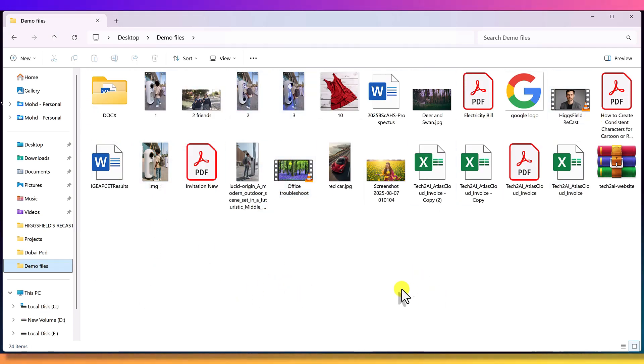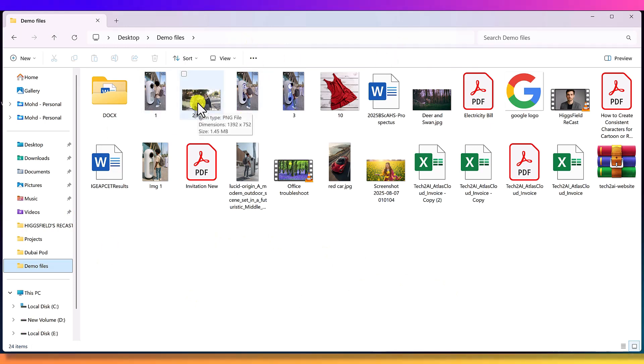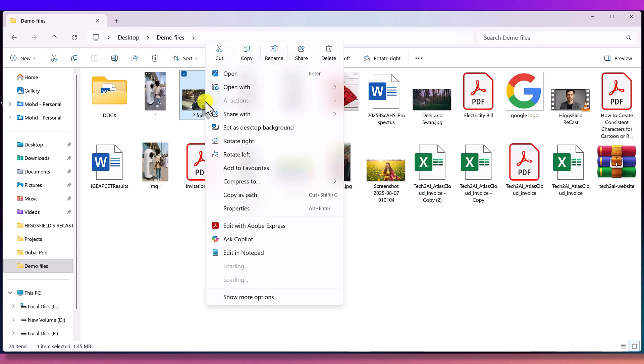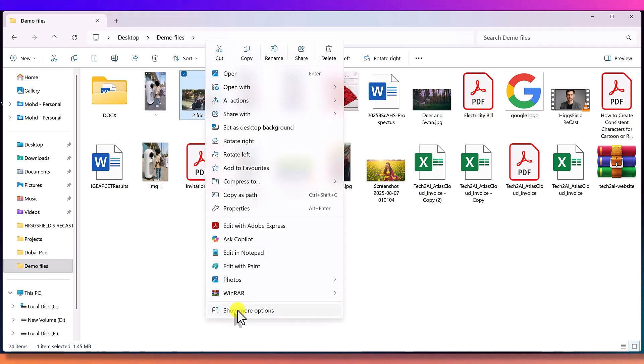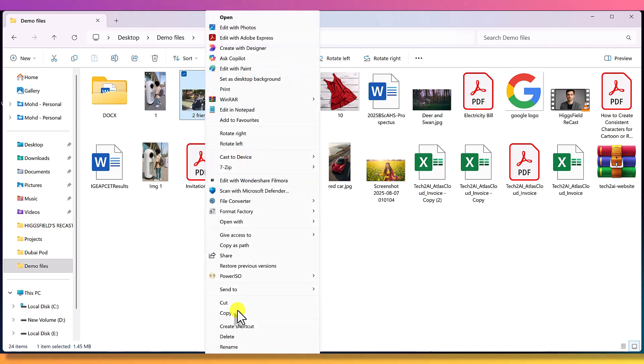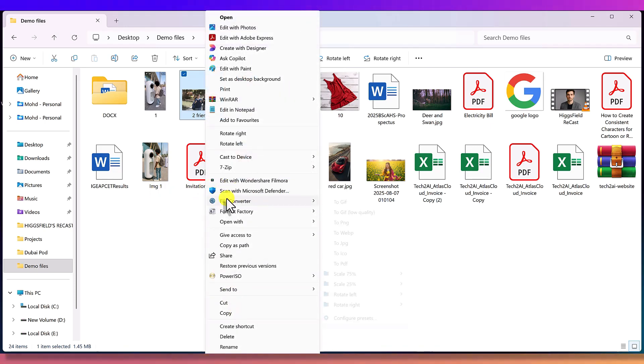Now inside this folder, I have different types of files. Watch this. If I right click on this image, which is a PNG file, and click on show more options, you'll notice a brand new option inside the menu - File Converter. This option wasn't here before. And if I click it, look at how many conversion options it gives me.